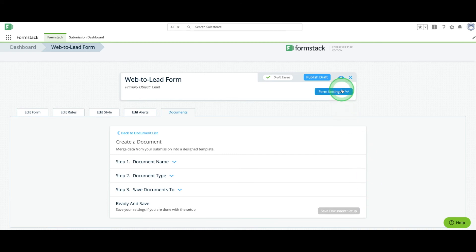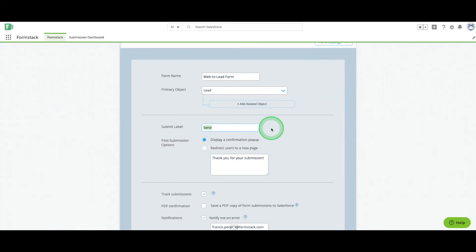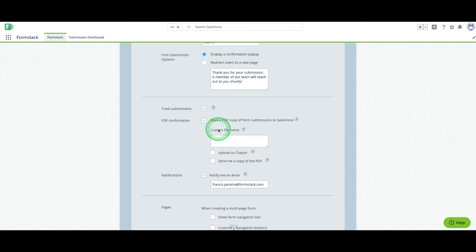For some finishing touches, select the Form Settings drop-down. Here, you can update your submit label and message.